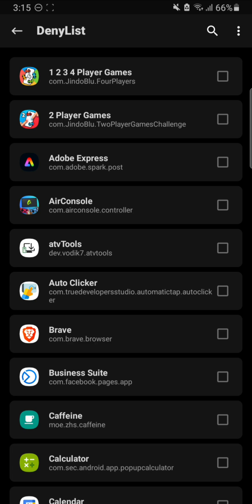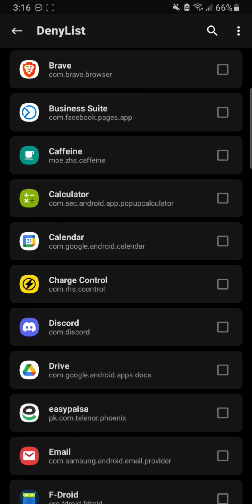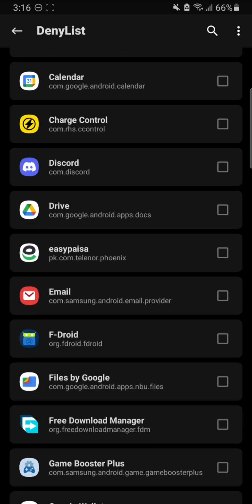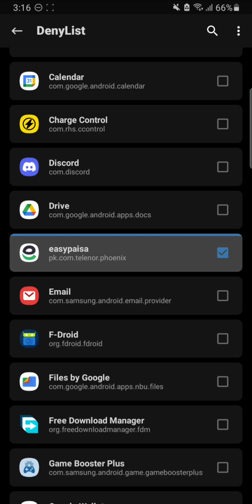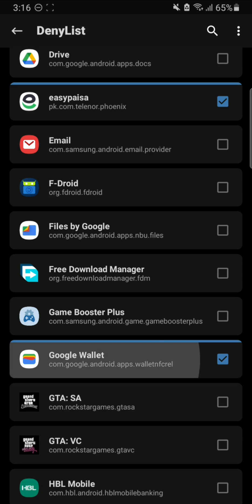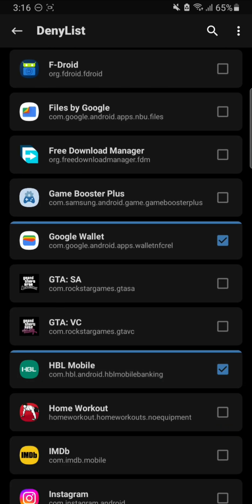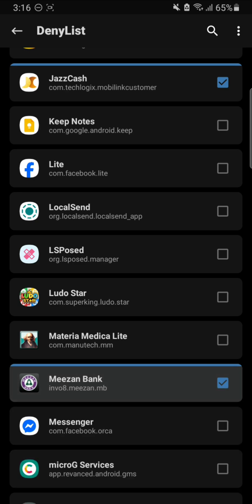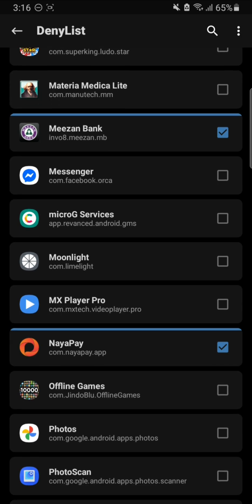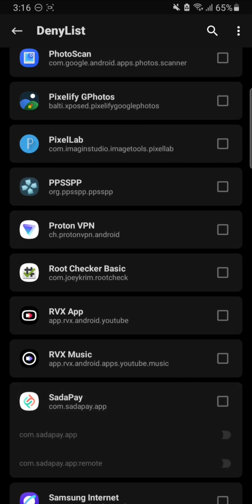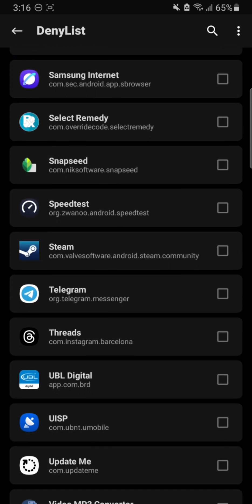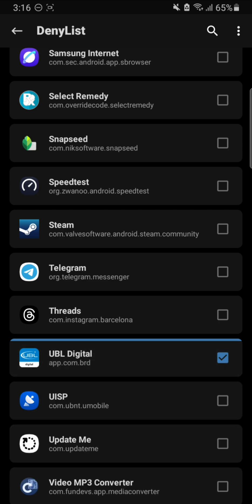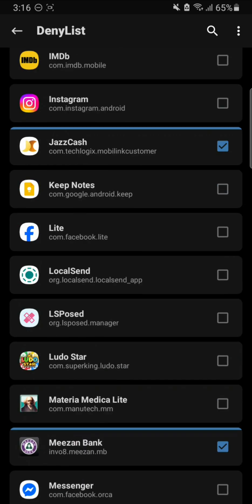After those are turned on, go ahead and configure the Deny List. Find those banking apps that you have installed. The EasyPaisa digital wallet was still working but add it anyway. Turn it on for Google Wallet as well, and the HBL Mobile app too. Make sure you enable everything - you get two toggles under some apps like SadaPay, so turn on both of them and include all the sub-functionalities.